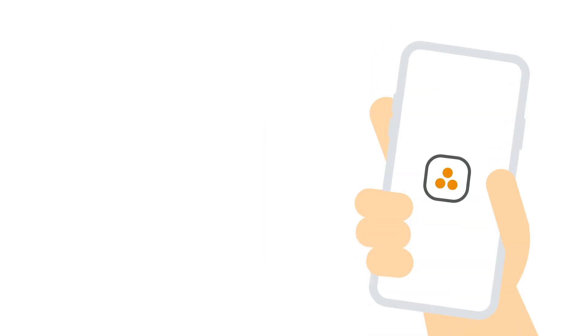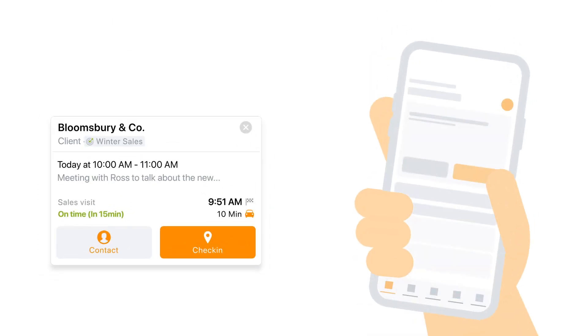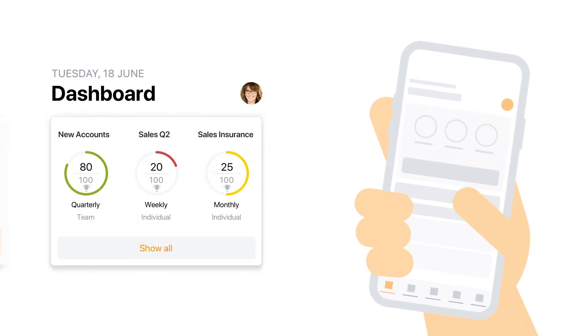Goals can be used to plan and track any activity you want your sales reps to perform. Track their quota, how many new accounts they have prospected, or how sales are going in a specific segment. And we know you'll love how simple it is.